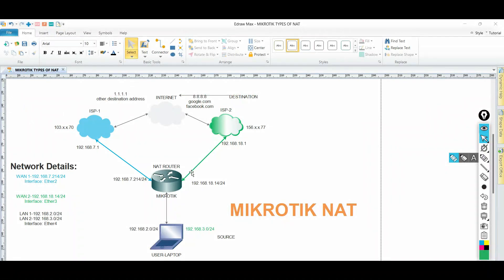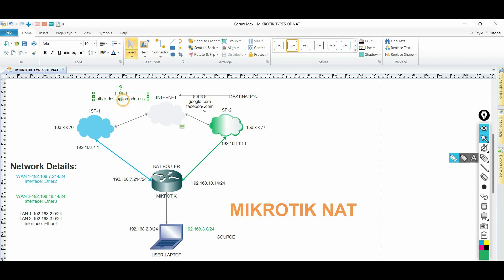We will configure NAT and manipulate the traffic based on destination IP addresses.